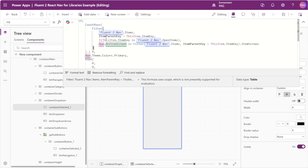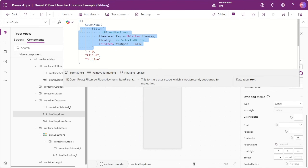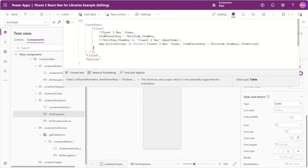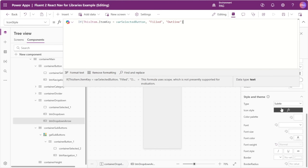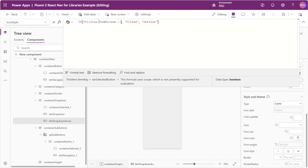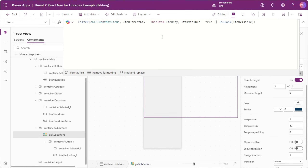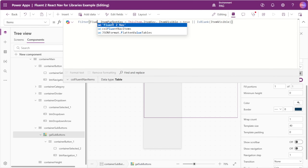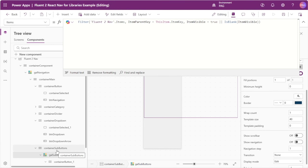So with this formula we're checking if this item dot itemKey is not in our openItems collection and also checking that our active screen matches any of the item screens from our sub buttons. We'll copy this entire filter function and go to our dropdown button — the icon style has the old filter function so we'll replace it with our new one, and the font weight as well. In our dropdown arrow, the icon style still has our old comparison to varSelectedButton, so we'll replace that with itemScreen equals app.activeScreen, and the same goes for our dropdown arrow's font weight.